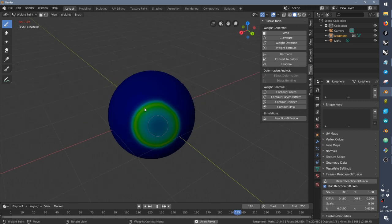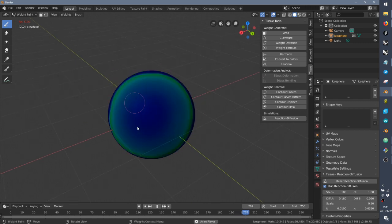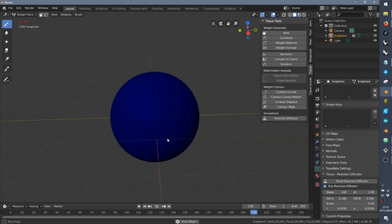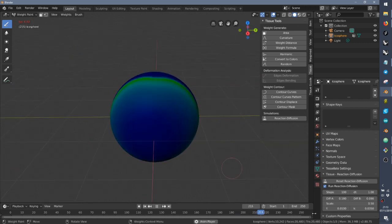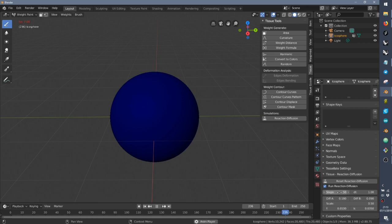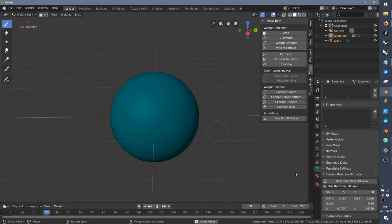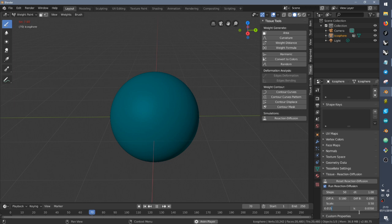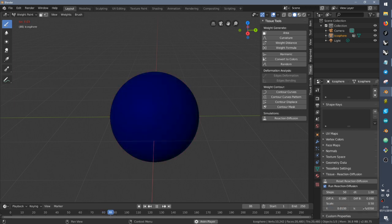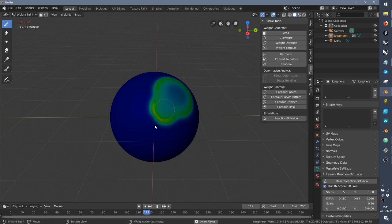So as you can see, sometimes the simulation is really unstable. Let's set 50 again. And if you play with those parameters, you can find a combination of F and K that works fine. So let's try, for example, here, something like that.